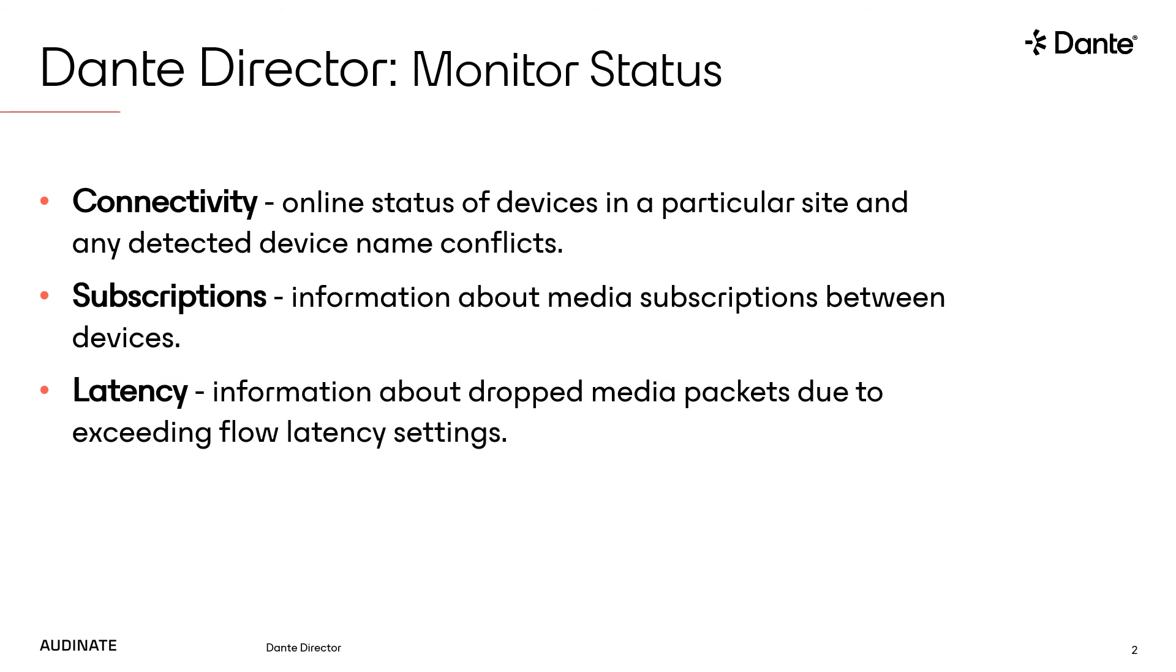The latency status indicator displays information about dropped media packets due to exceeding flow latency settings. Setting higher latencies for your devices or restructuring your Dante network should resolve any latency issues.